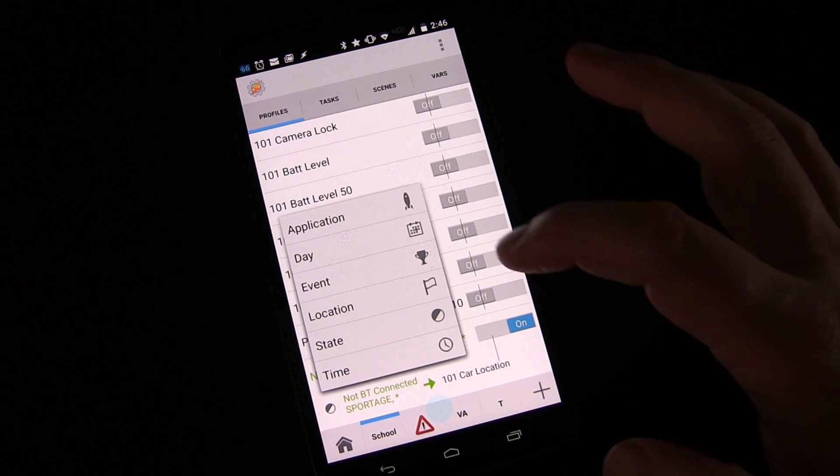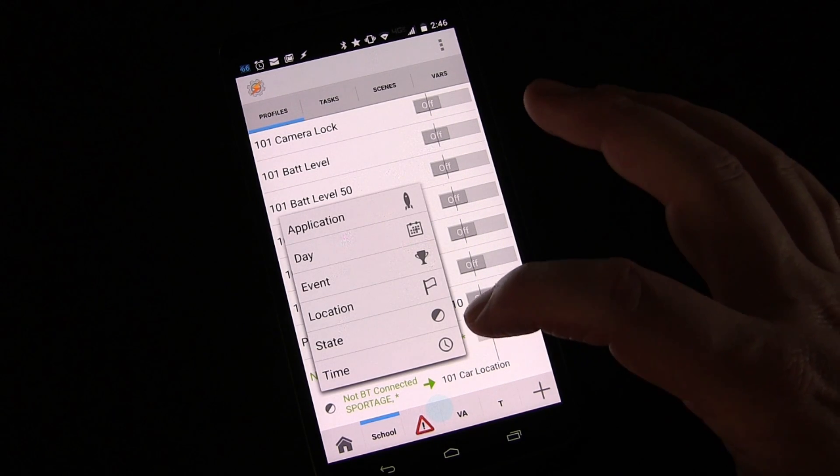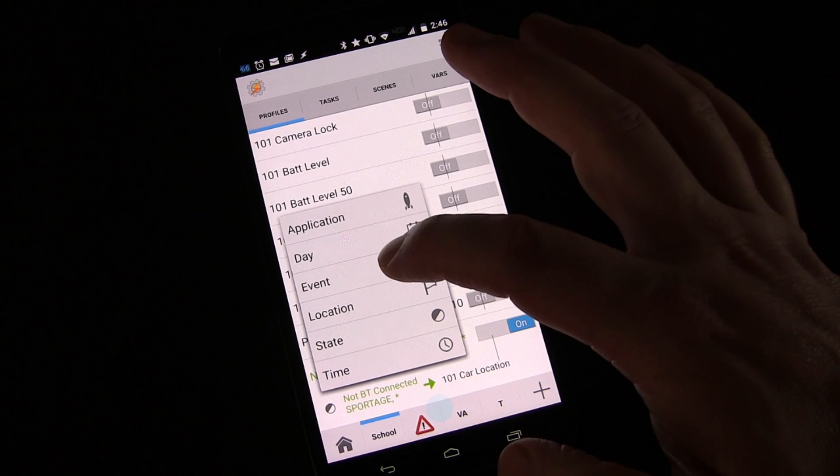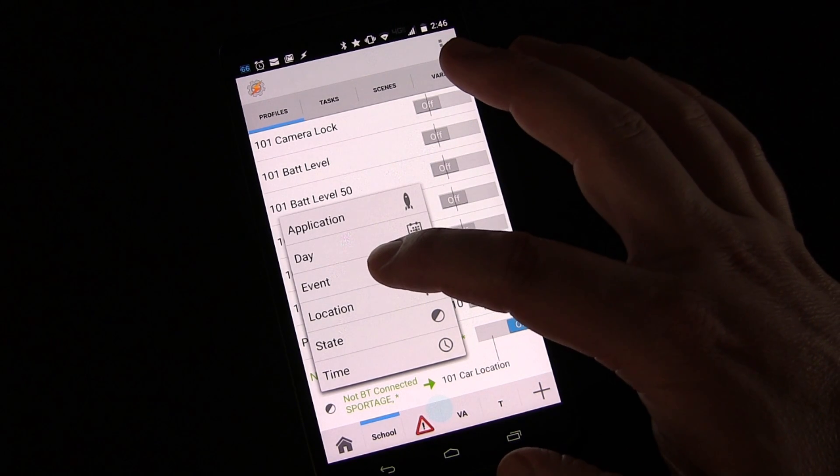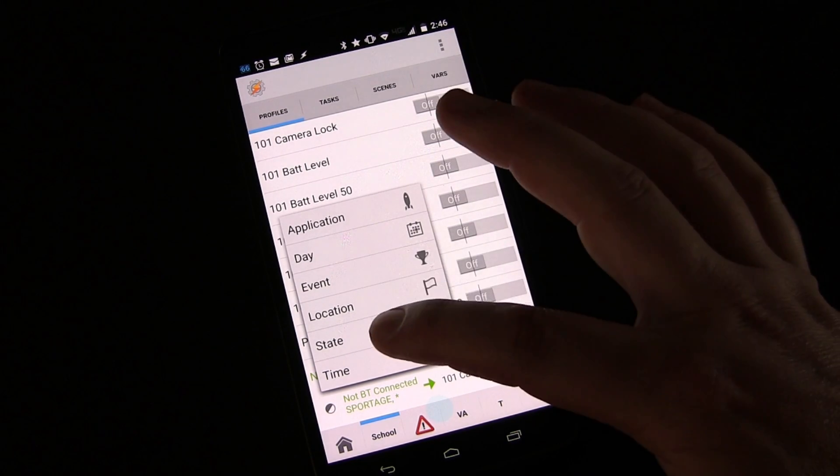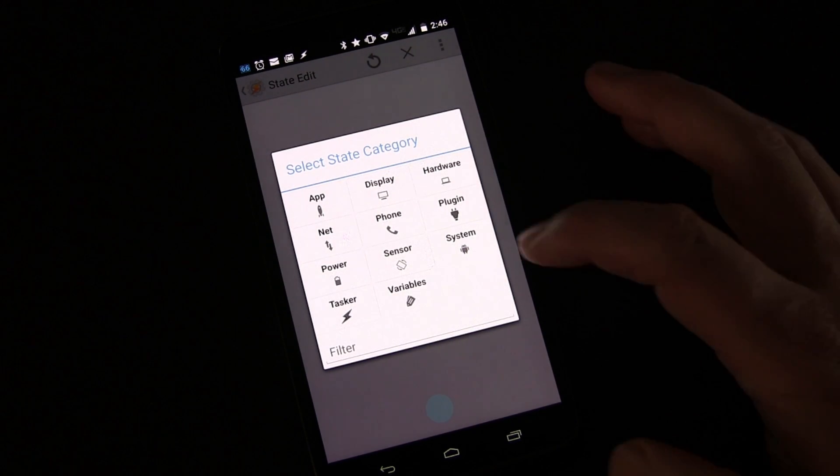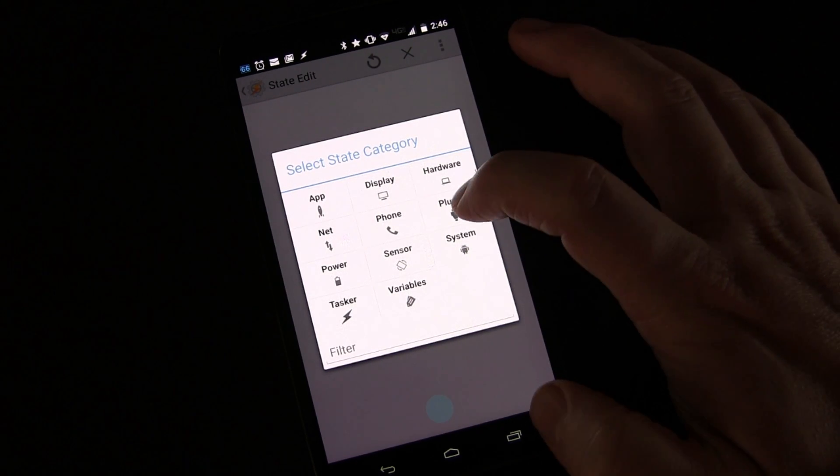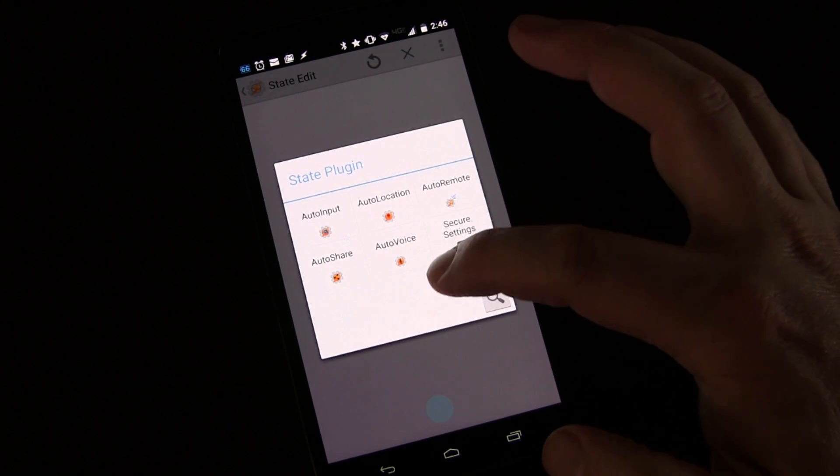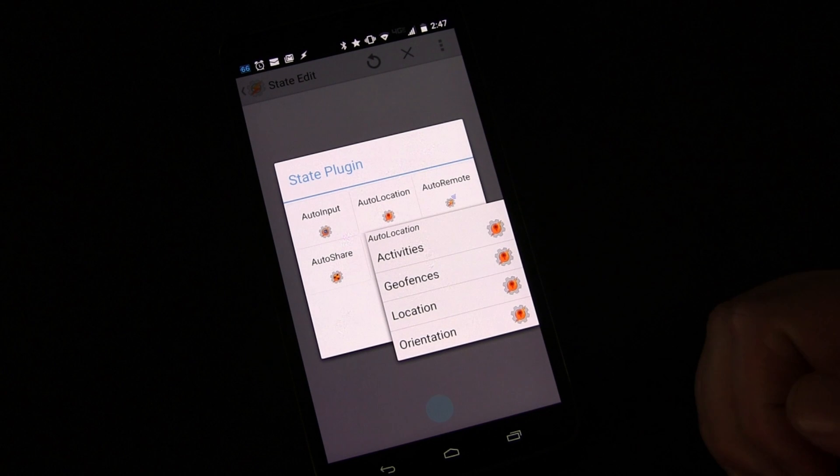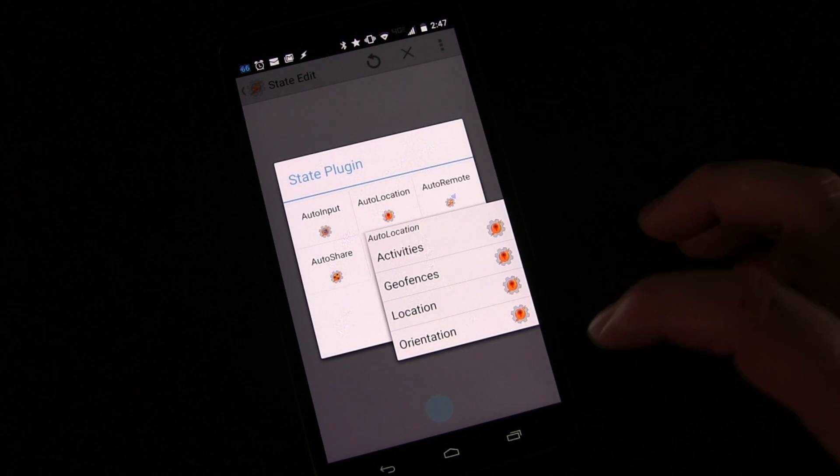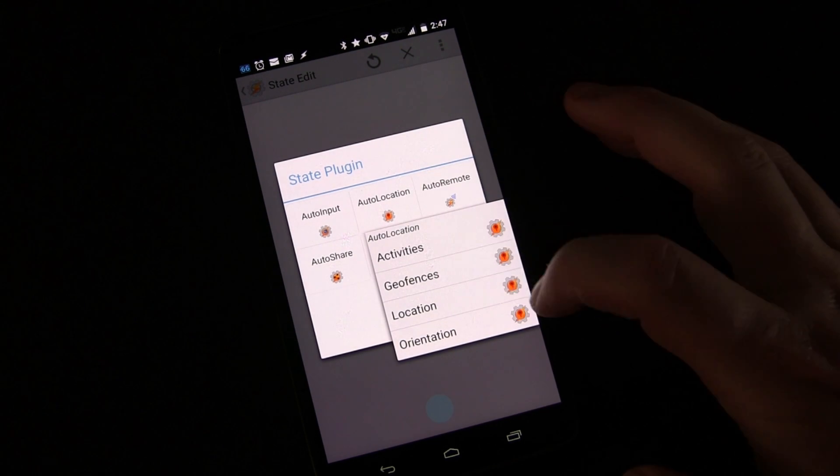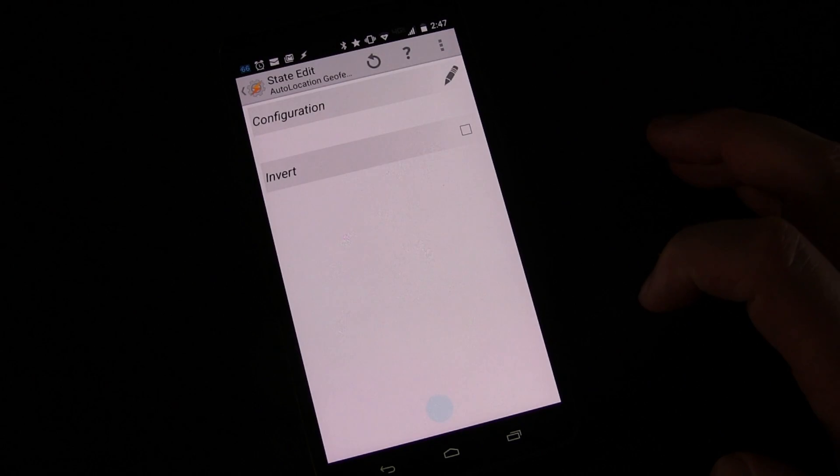I'm going to think for this, I'm going to go with it's either event or state. Let's try state. Have a hard time remembering. And then plugin. And then auto location. So I think I was right. And so I'm going to say geofences. So geofence.